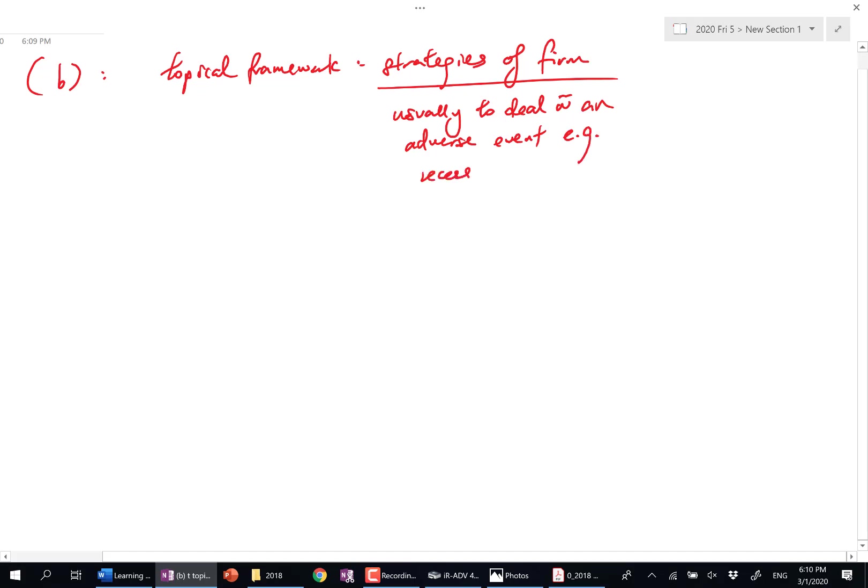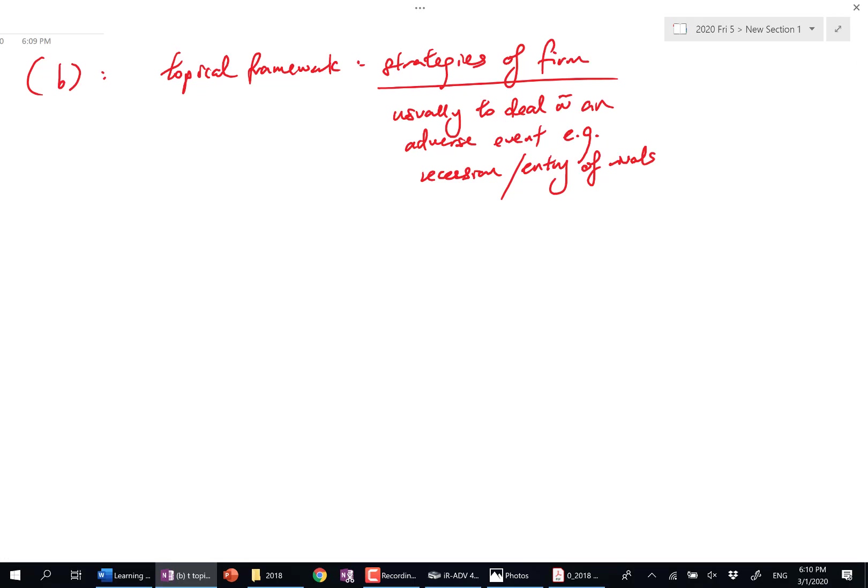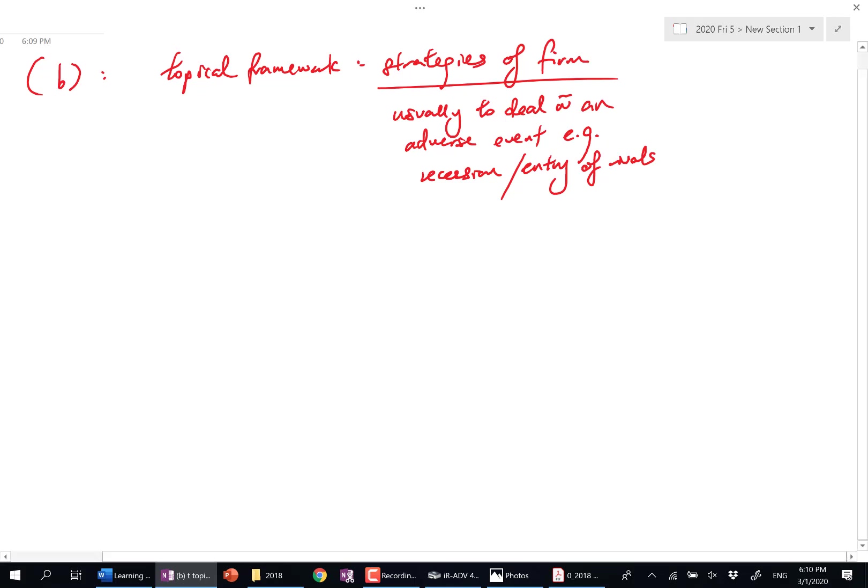So you're learning your second new topical framework today. First one, UBCC—we will see UBCC again this year many times. Strategies we'll see again, but it's exclusive to this topic.